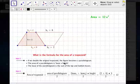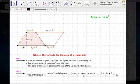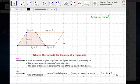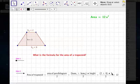Then we multiplied by the height, and that gives us the area of the entire parallelogram: base 1 plus base 2 times the height. But then we divide by 2, because we want the area of just the trapezoid. So we get 6 plus 2 times 3 divided by 2, which gives us 12.